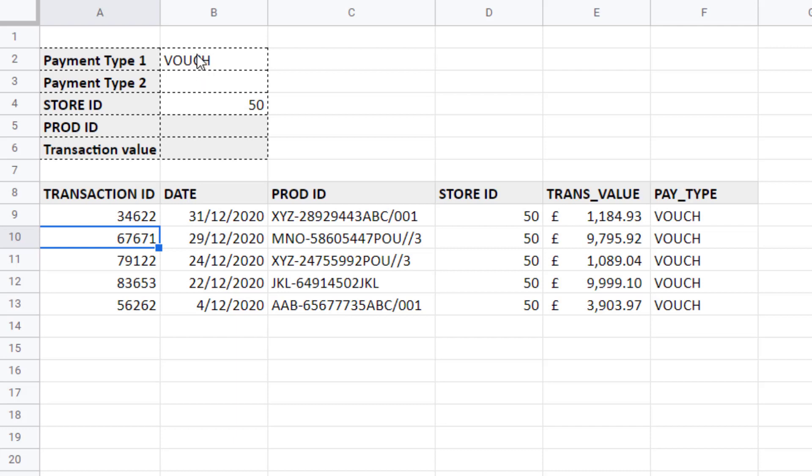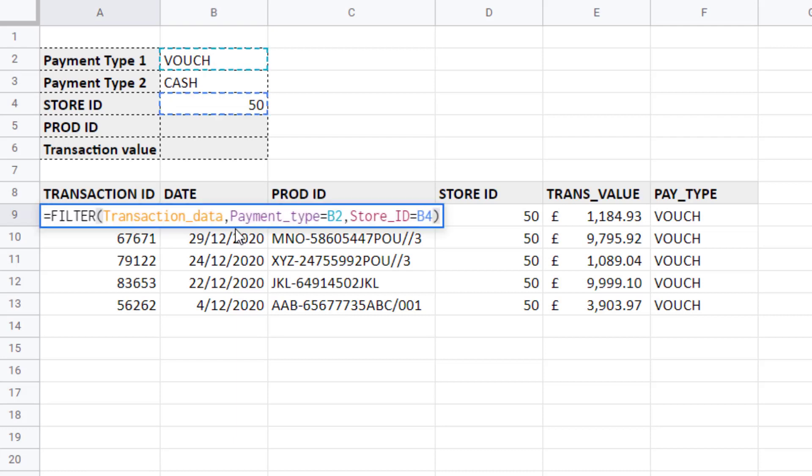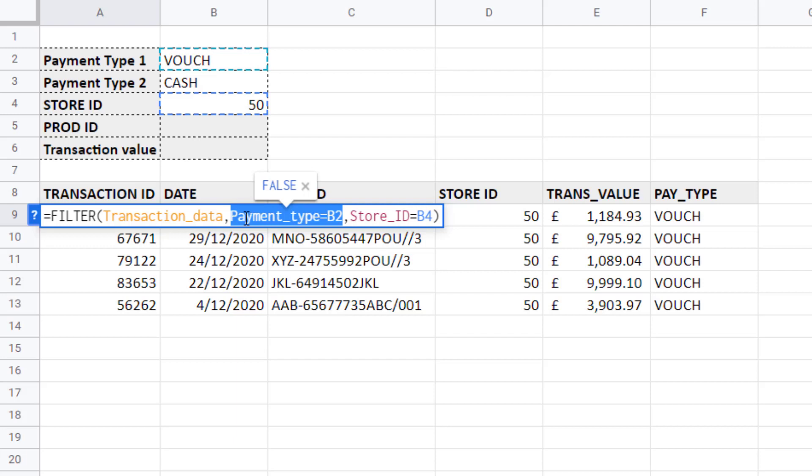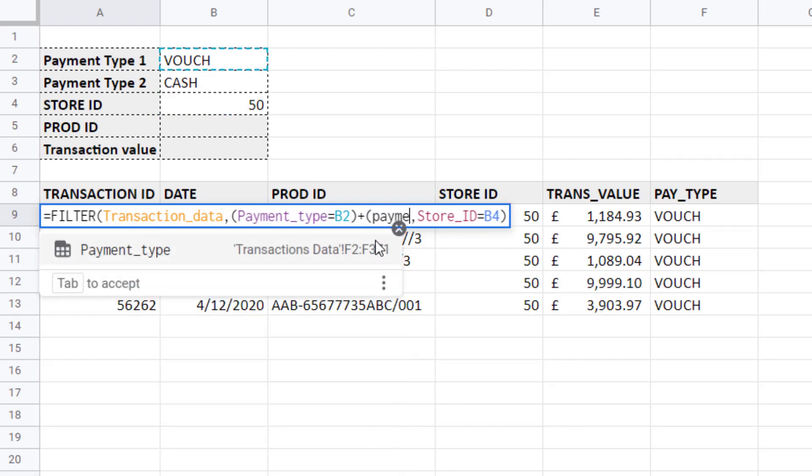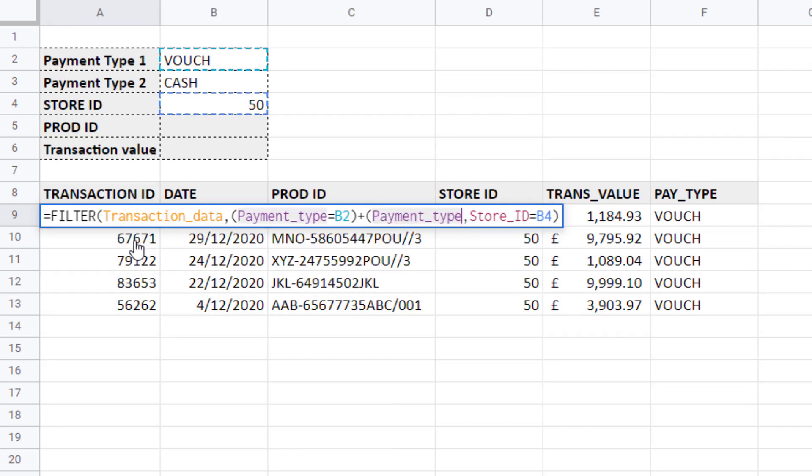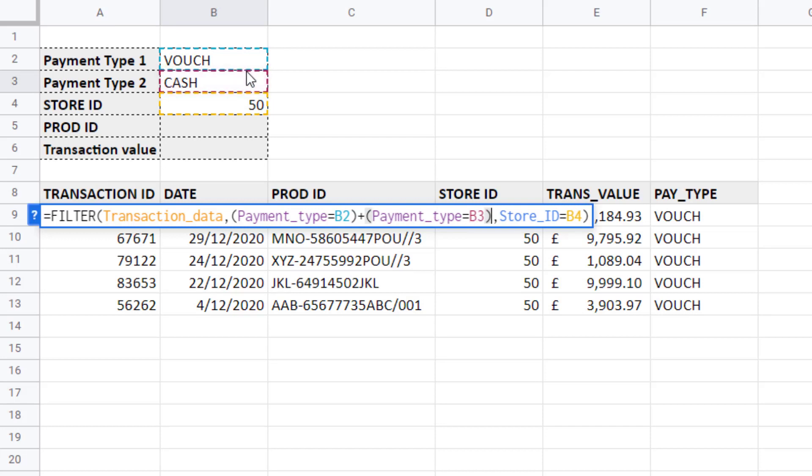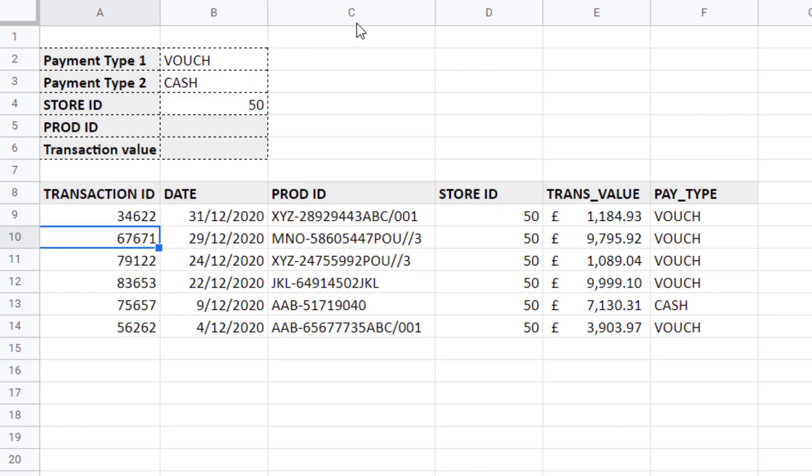I now want to return two payment types for store 50, voucher and cash. Let's go back into our filter function. At the moment we have and criteria. A transaction is returned if both of these conditions is met. We now want to create or criteria. We want to say the payment type can be voucher or cash. And to do that I put my first payment type criteria in brackets. And then within the same condition argument I say plus open bracket and then put in my second criteria. So payment type equals cash close bracket. If I press enter you can see now I get voucher and cash payment transactions in store 50.